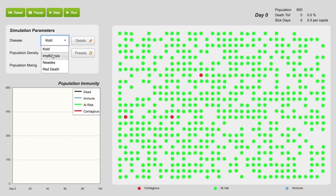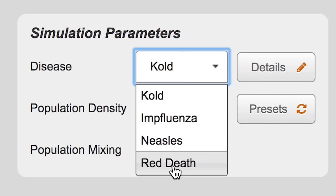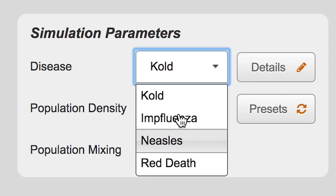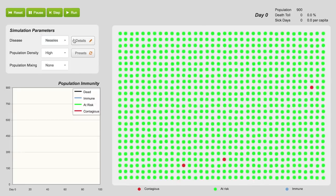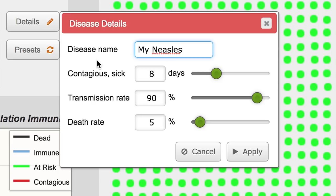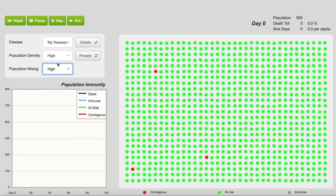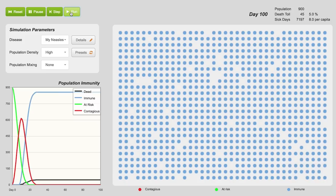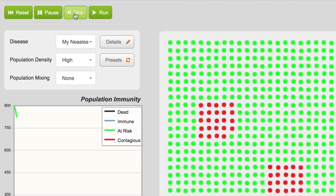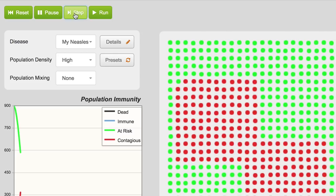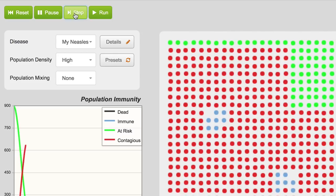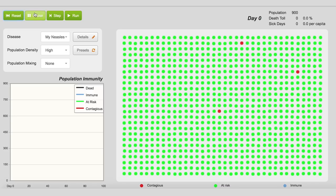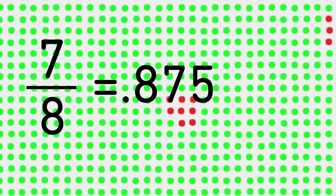This simulation can't possibly show the devastation caused by a massive pandemic, but it does give you an idea of just how quickly diseases can spread. You pick from four made-up diseases based on real ones — like 'Kold' with a K, or 'the Measels' instead of measles. It even shares the measles' 90% transmission rate and the fact that it's typically contagious 4 days before a rash appears and 4 days after. You can also choose the degree of population mixing. If you run the simulation it goes for 100 days, but going step by step lets you see the spread and calculate it yourself. Each contagious dot has 8 neighbors — divide the newly red neighbors by 8 and you get close to that 90% transmission rate.